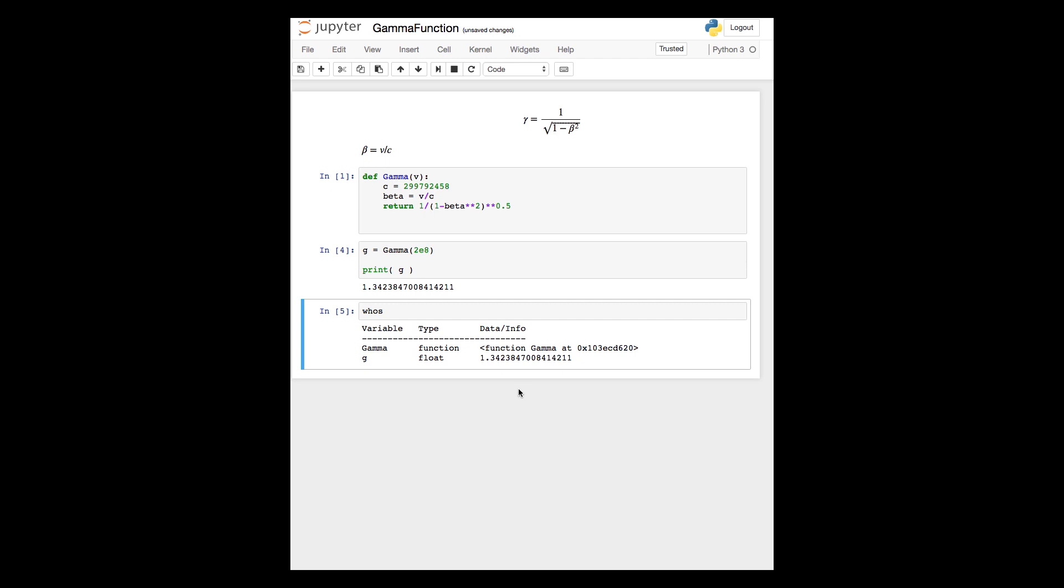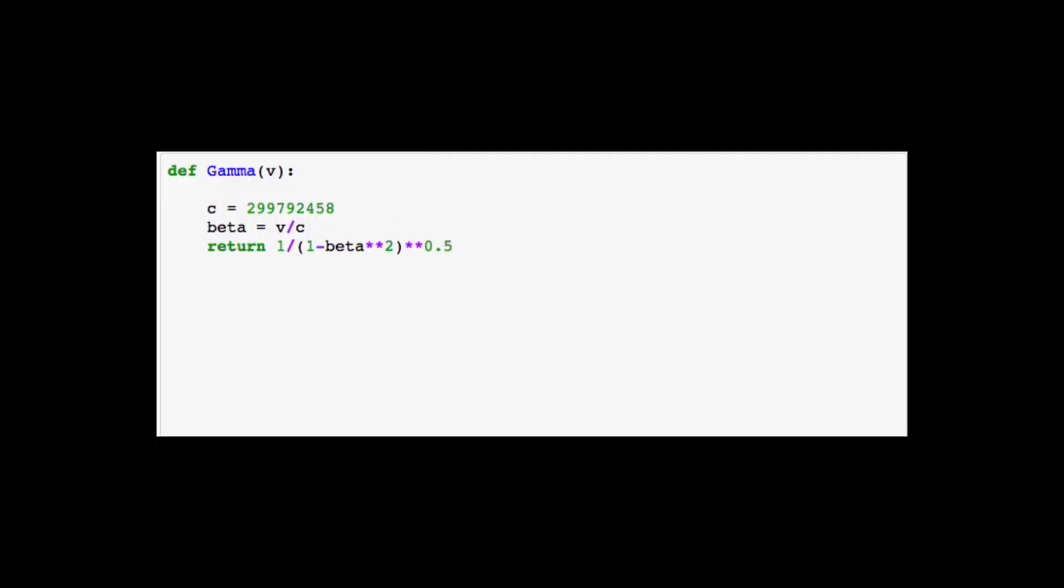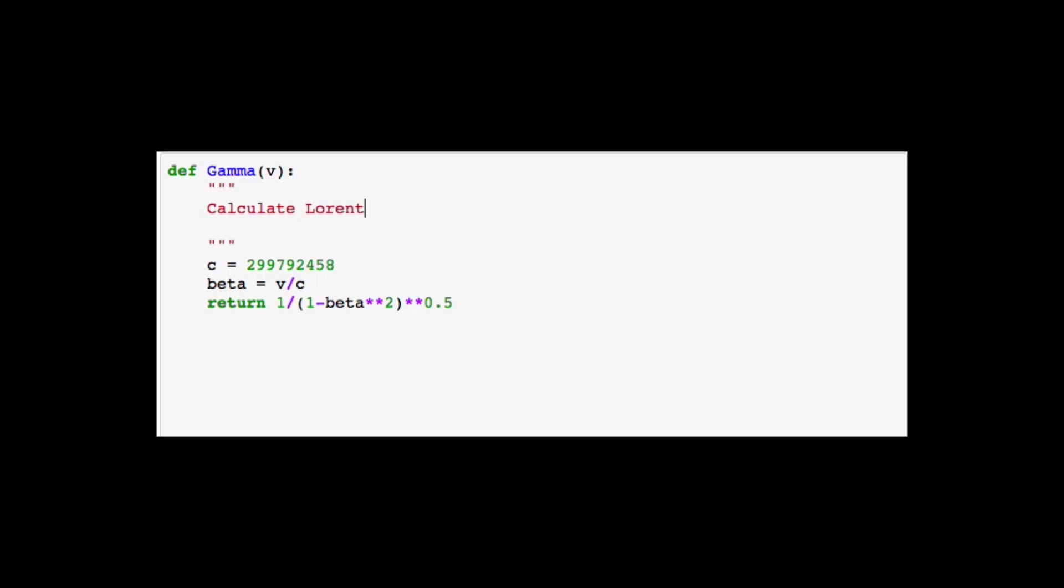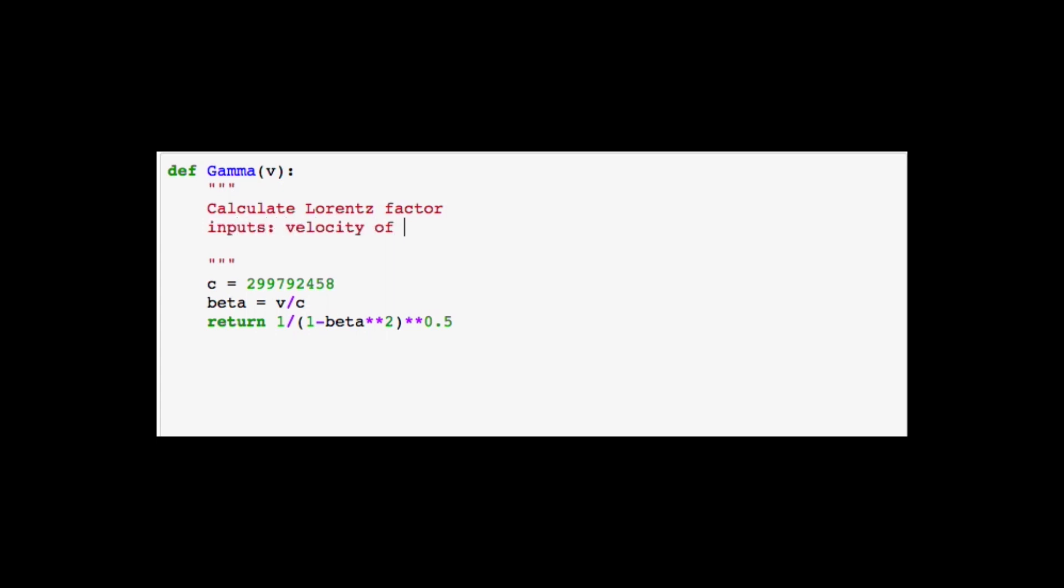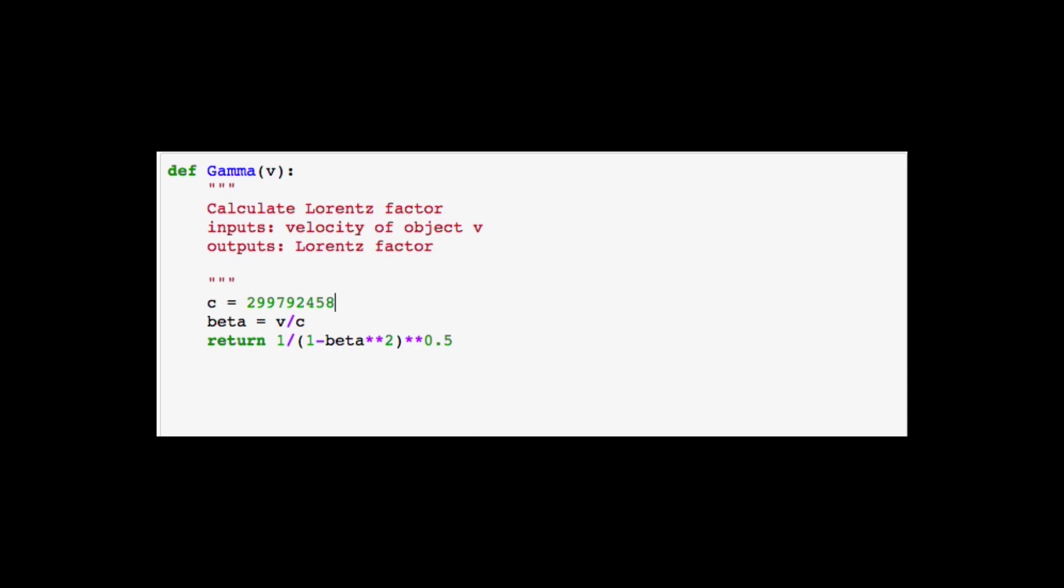The final step in defining our function is also to add a doc string. The doc string, as we mentioned in the good practice video, consists of a triple quotation mark between which you should see text appears red indicating that it's a comment. And this comment we want to add to describe what the function does, what inputs it requires, and what outputs it produces. Together with the doc string, we should always use comments at the end of some lines to indicate units, for example. And we do this using the hash symbol.